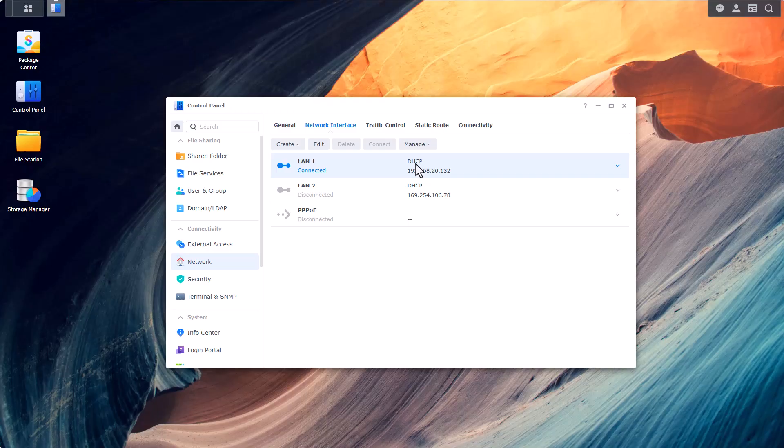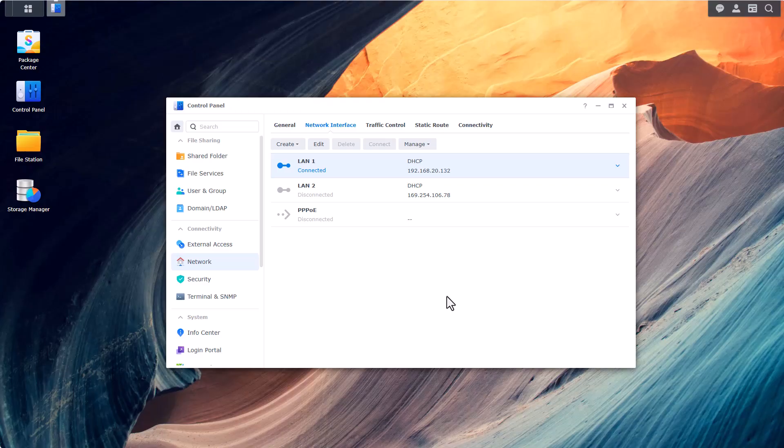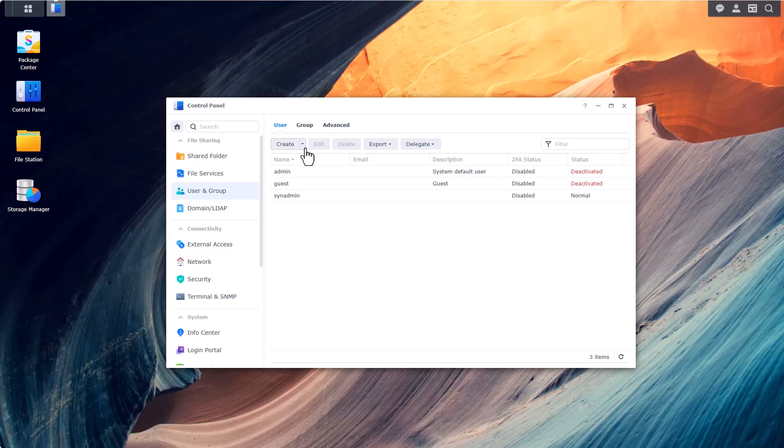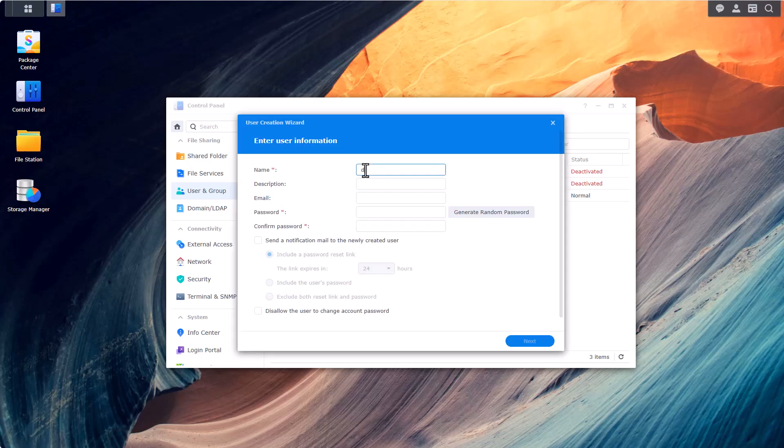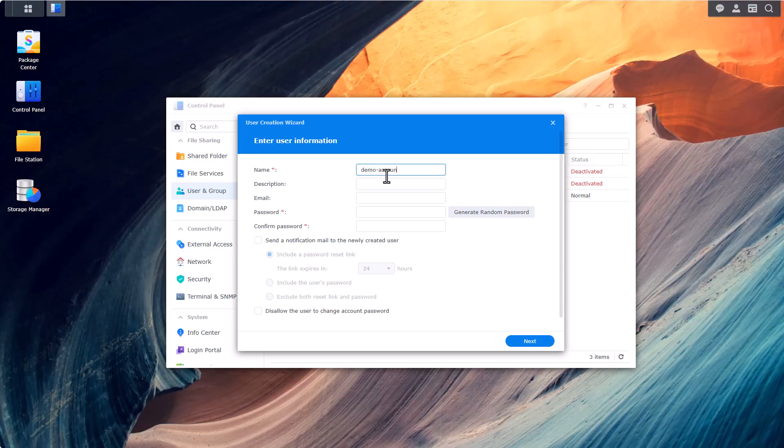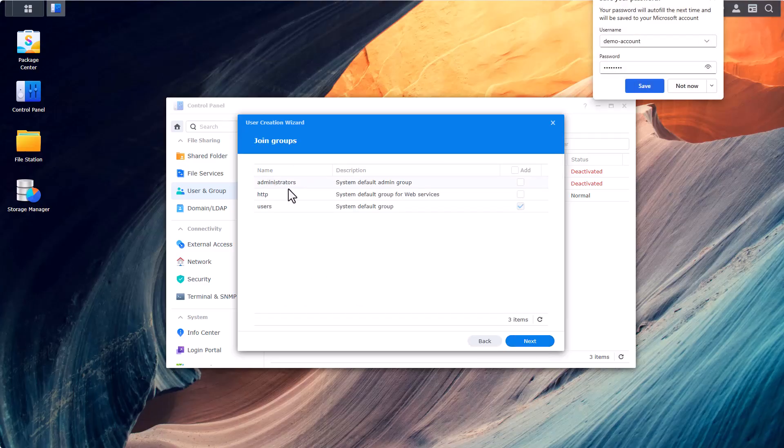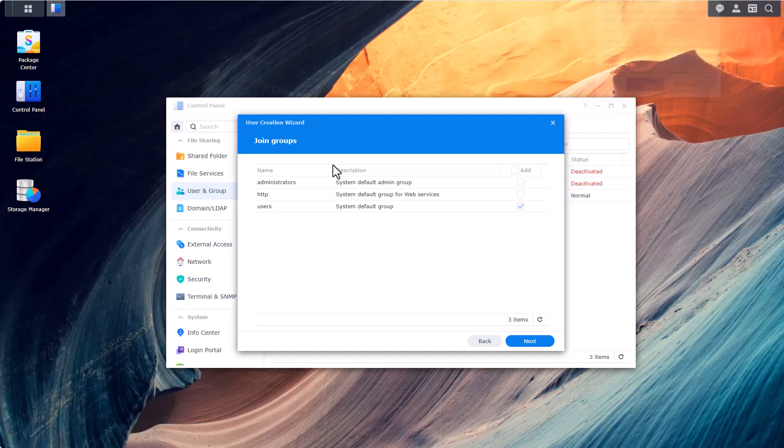So that's item number two on our checklist and we'll go to item number three. Item number three is user accounts. Now in my specific case I will be the one that actually manages this Synology box but that's not maybe not the case for you. So if you're backing up to a friend's Synology NAS you will need to make sure that they will create a user account for you. Now I do recommend that if you're giving out a user to a friend or a friend gives out a user to you make it not an administrator account. So let's go ahead and create a user, let's give it a name demo account, set a password for it.